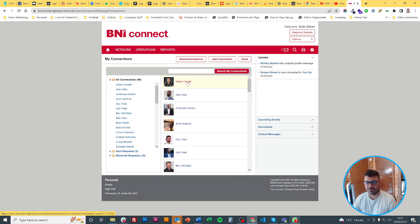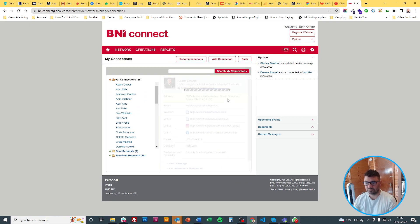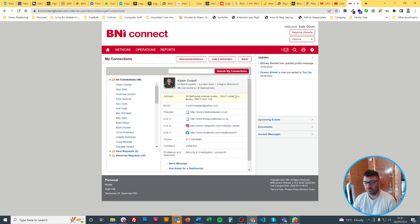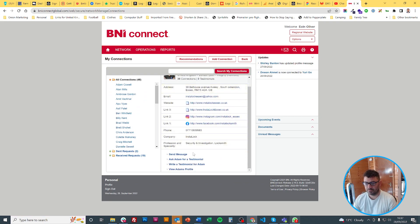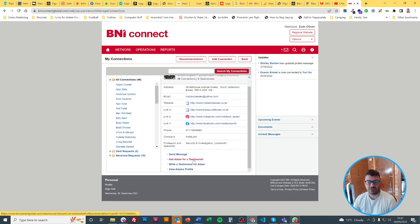Now you will see your connections and when you click on one you will see that at the bottom I can write a testimonial. I can also ask for a testimonial.